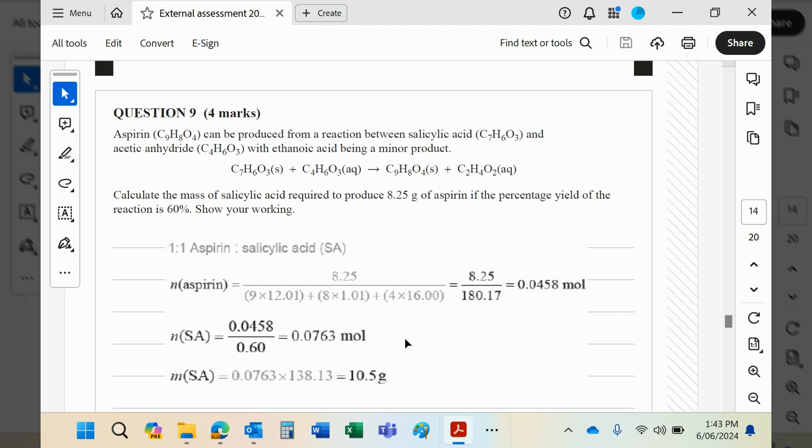If 0.0763 moles of aspirin was 100% and it's produced in a one-to-one ratio from salicylic acid, then the number of moles of salicylic acid would be 0.0763. Multiplying that by its molar mass, you're going to get 10.5 grams.